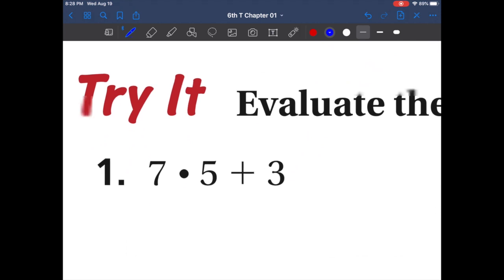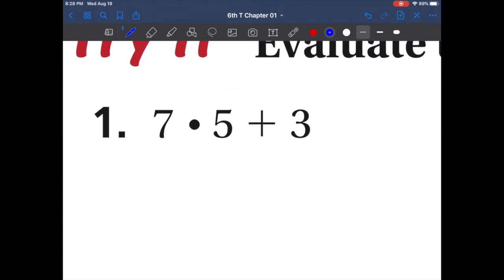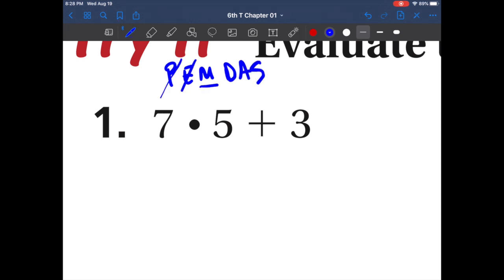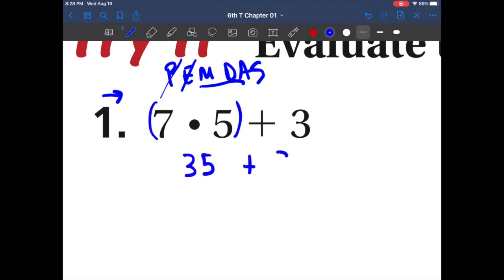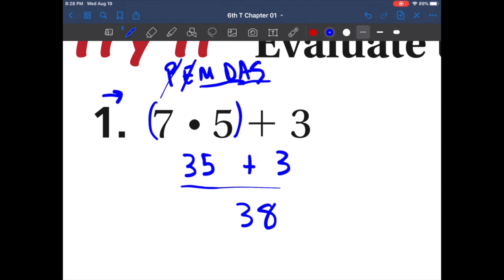Let's do a few more. PEMDAS: P-E-M-D-A-S. Do we have any parentheses? No. Do we have any exponents? No. Do we have multiplication and division? Yes. Left to right — 7 times 5 is 35. Rewrite the problem. Now addition and subtraction from left to right: 35 plus 3 is 38.